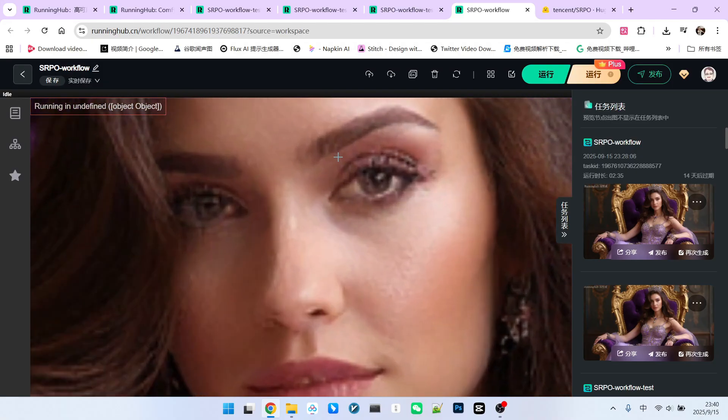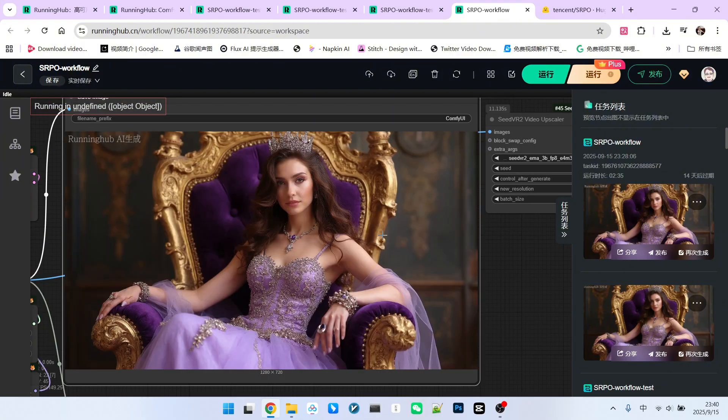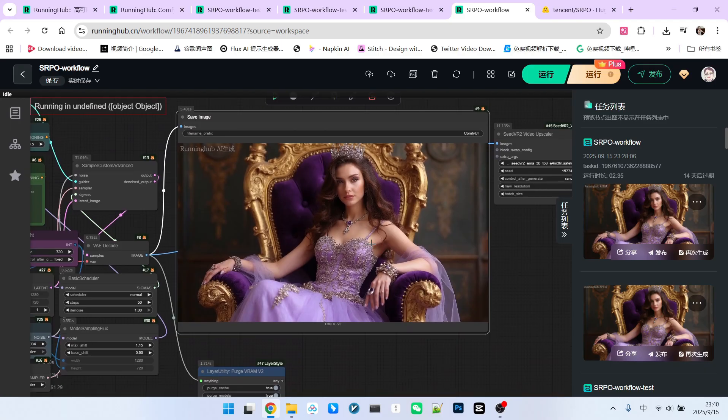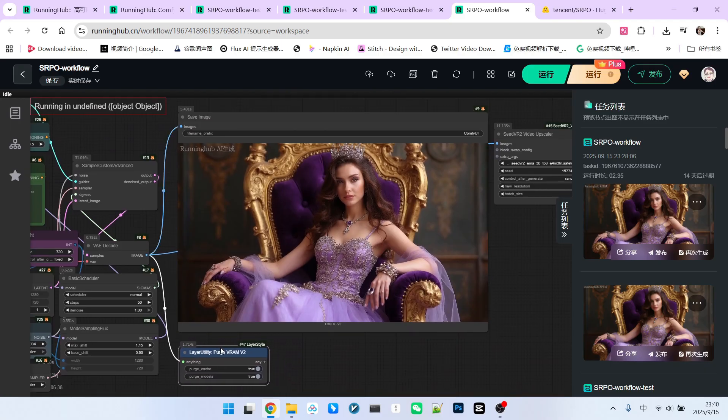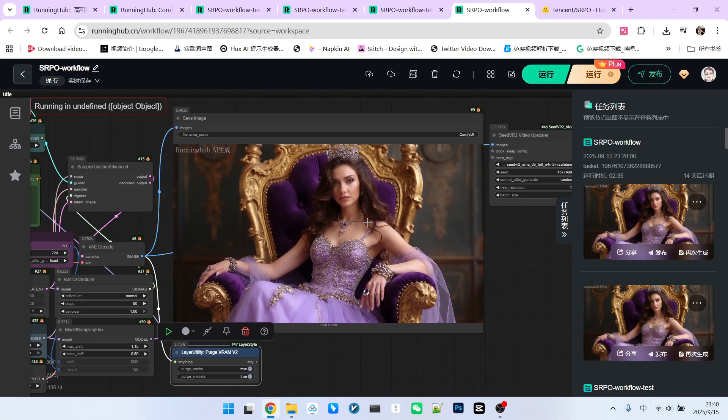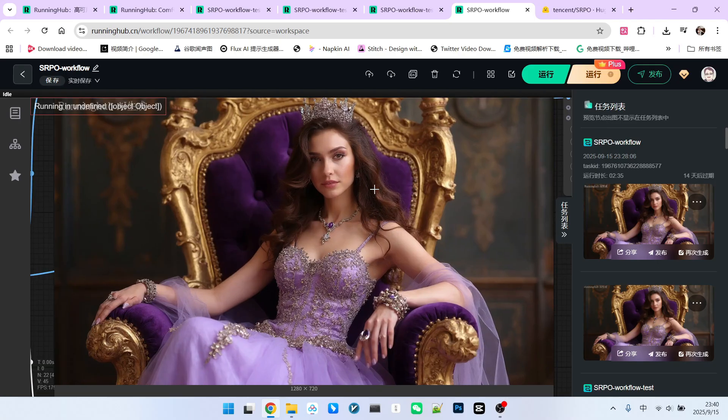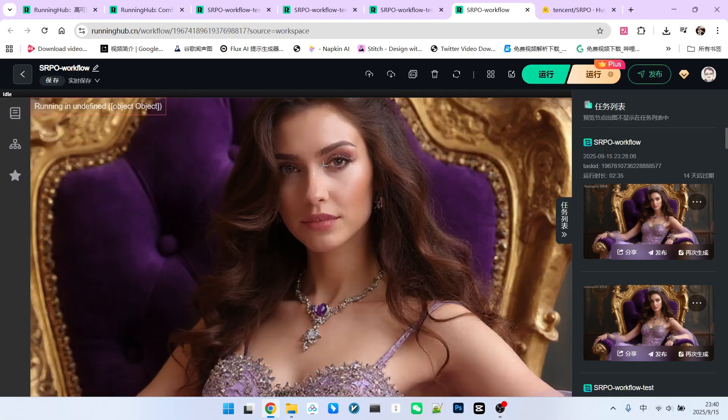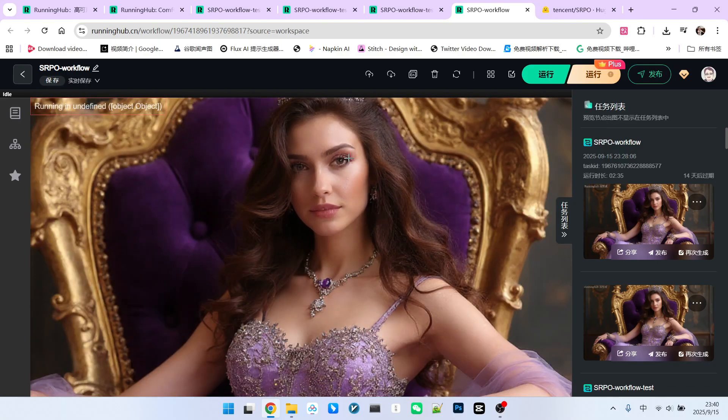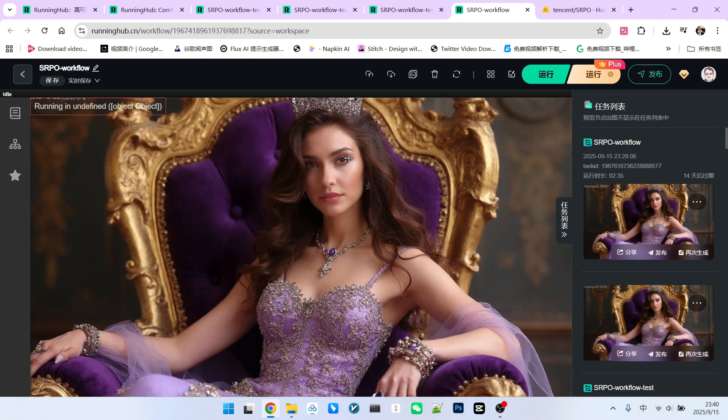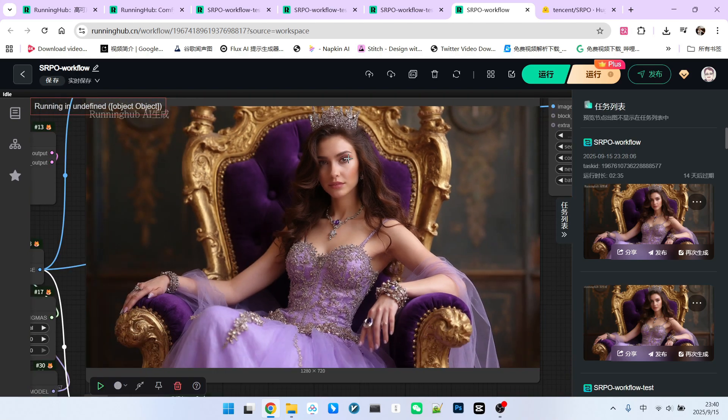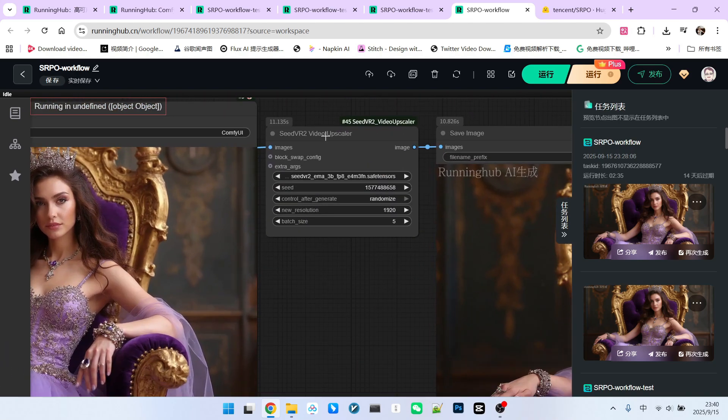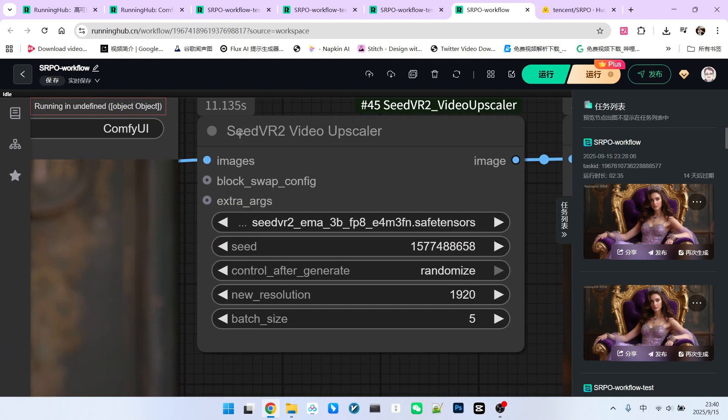For example, if we zoom in on the eyes, you can see a lot of noise. You might ask, how can I use an image with so much noise? But you need to understand that having noise in an image is actually a good thing. Noise means there is more detailed information present. You can then use further denoising techniques to improve the image quality. For instance, I've connected it to a SeedVR2 model, which you're all familiar with.